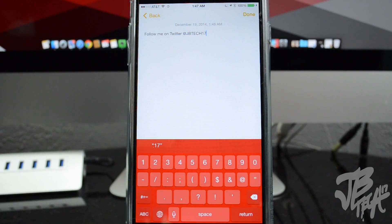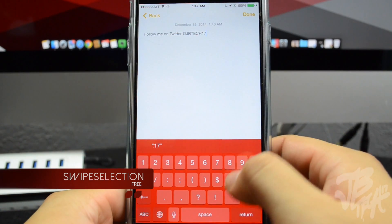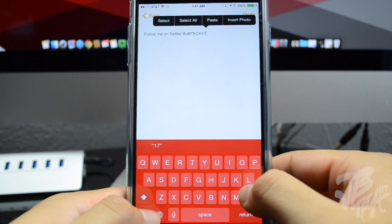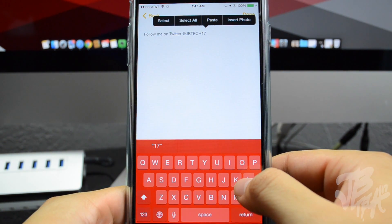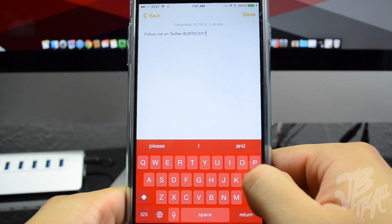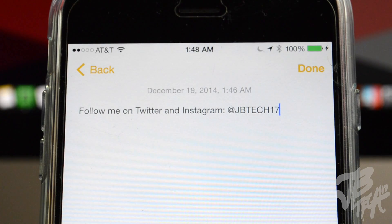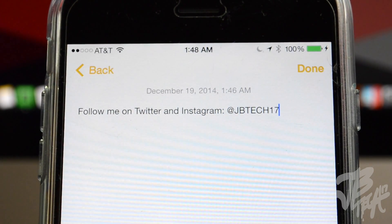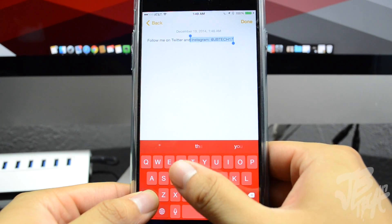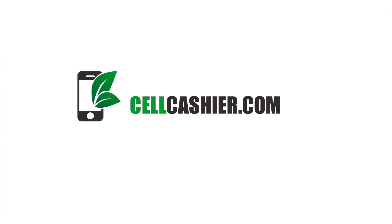Next up is a tweak called SwipeSelection. It works with your default iOS keyboard — if you hate having to tap precisely to position your cursor when editing text, you can simply slide your finger left or right on the keyboard and the cursor will move to wherever you need. There's also a feature where you hold down the caps lock key and swipe left or right to highlight text, so you can delete or edit selections.